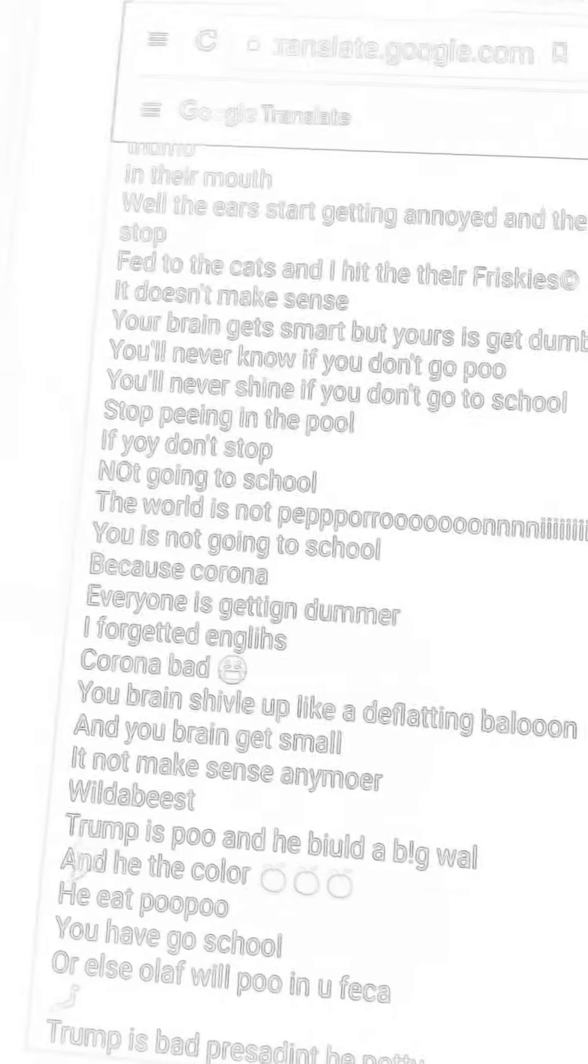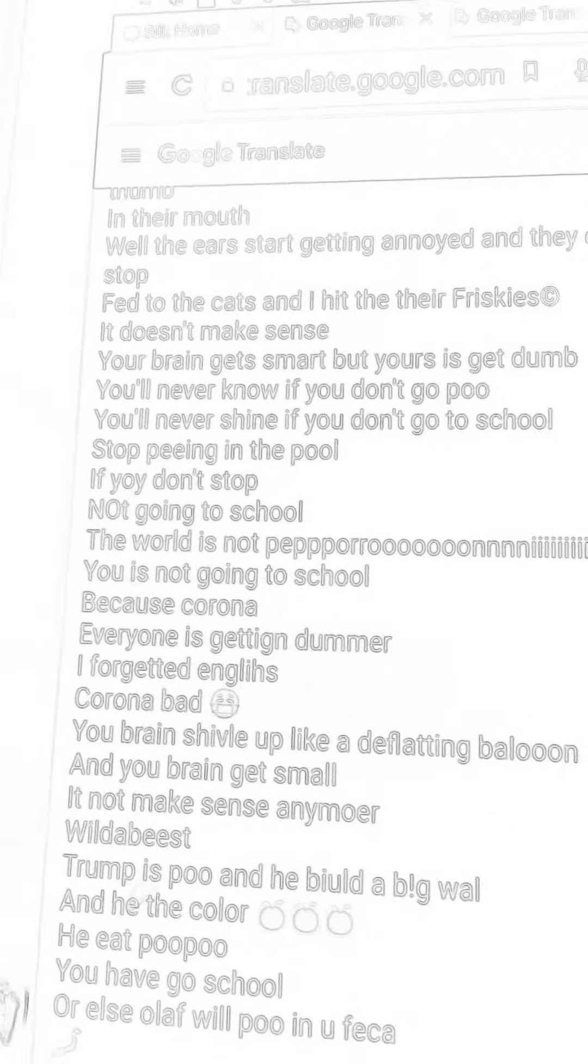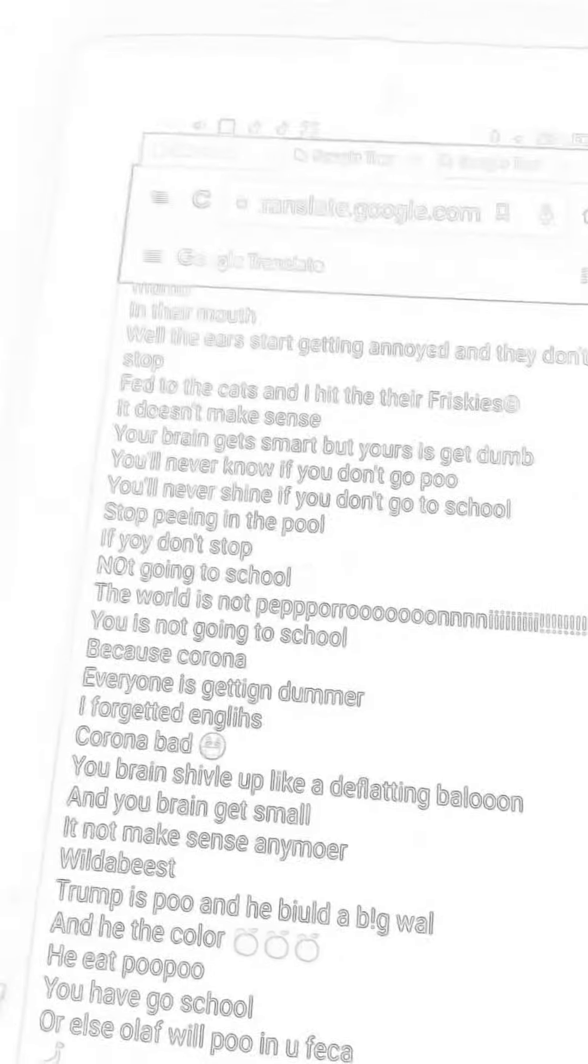Never shine if you don't go to school. Stop peeing in the pool. If you don't stop, not going to school, the world is not pepperoni. You is not going to school because Corona, everyone is getting dumber. I forget English. Corona, bad face with mask.